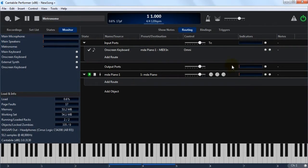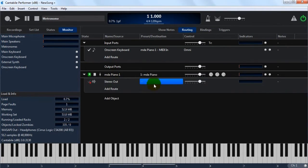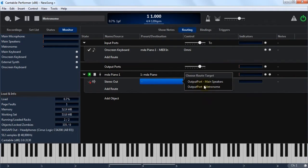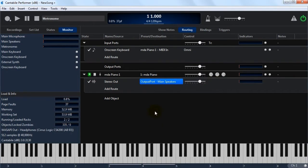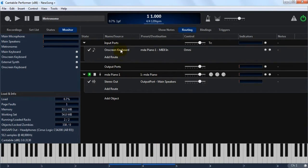So we can't hear this yet because we haven't actually connected it to anything. So I'm going to connect this stereo output port to the main speakers. And now if I play a sound, we can hear it. That's basic MIDI route and an audio route.